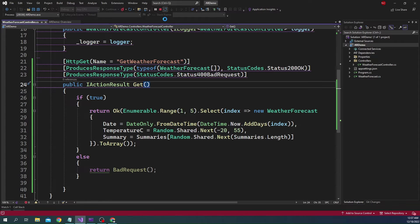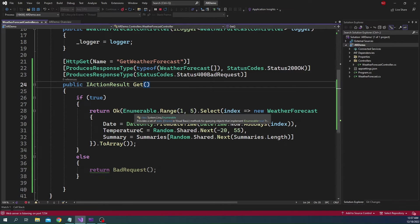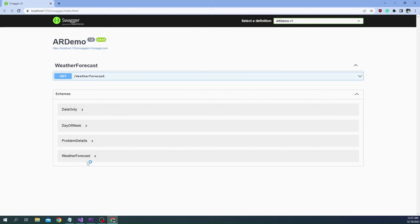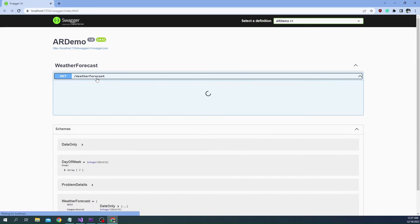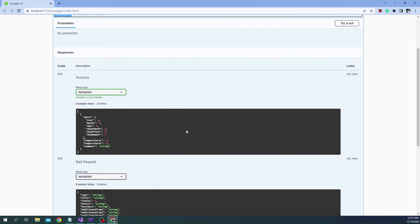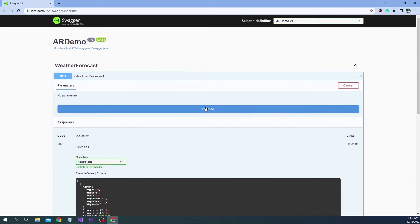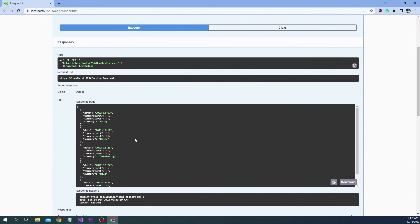Now if we restart this application, even with IActionResult we are going to see the schema showing up in the Swagger documentation again, just like before. The schema is showing up, and if we execute it is going to work as expected, returning the expected response.